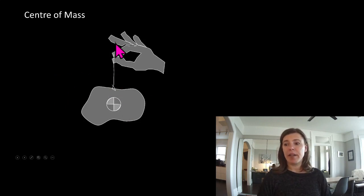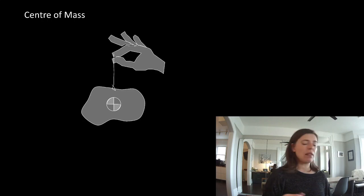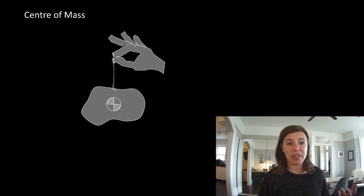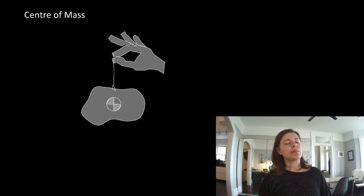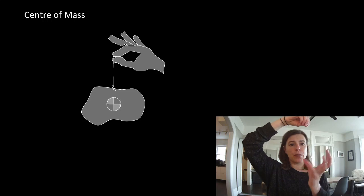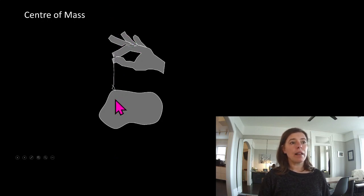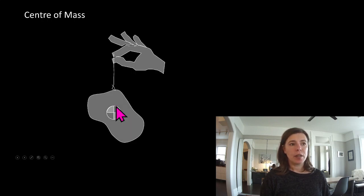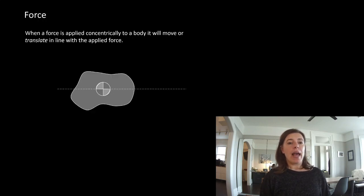If we dangle an object from a string, it will try to spin about that line along the neutral axes, and the neutral axes passes through the centroid. What happens if the line you're trying to hang it from isn't through the centroid? This thing is going to spin to get in line with that — it will try to line that up with the neutral axes.